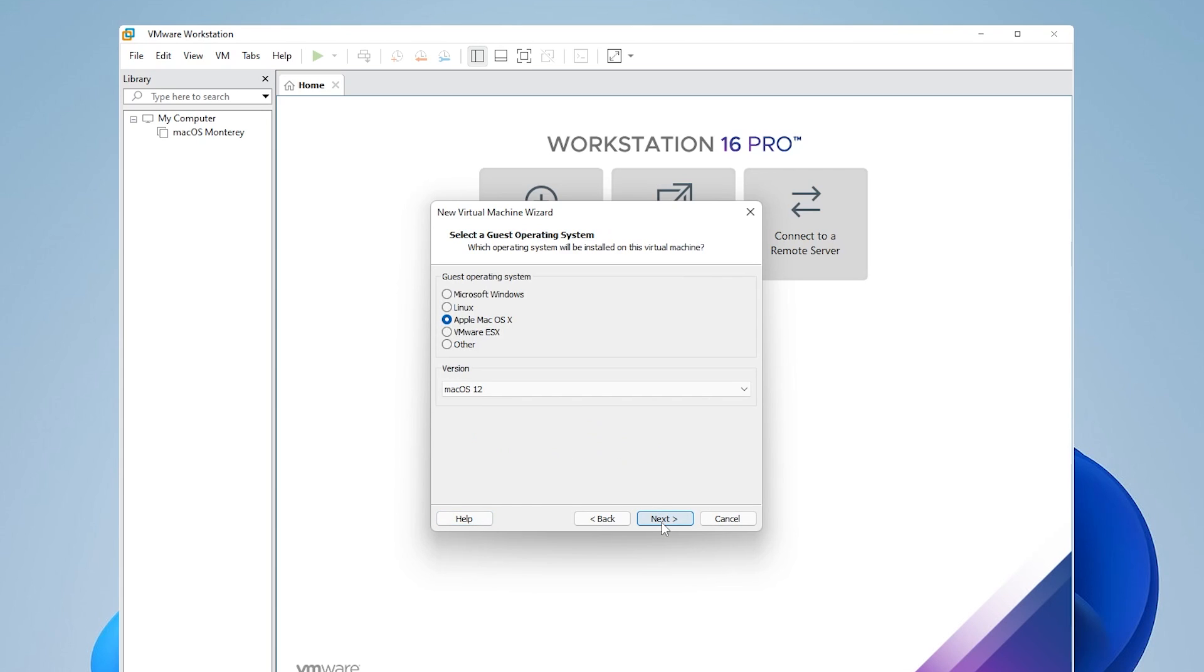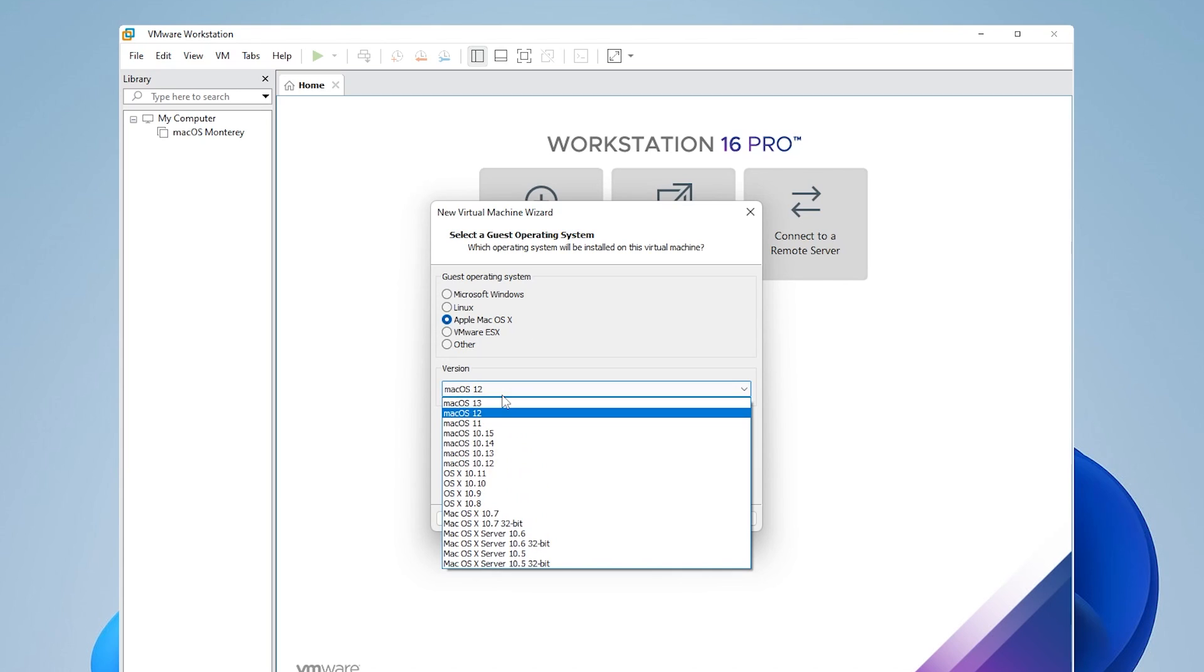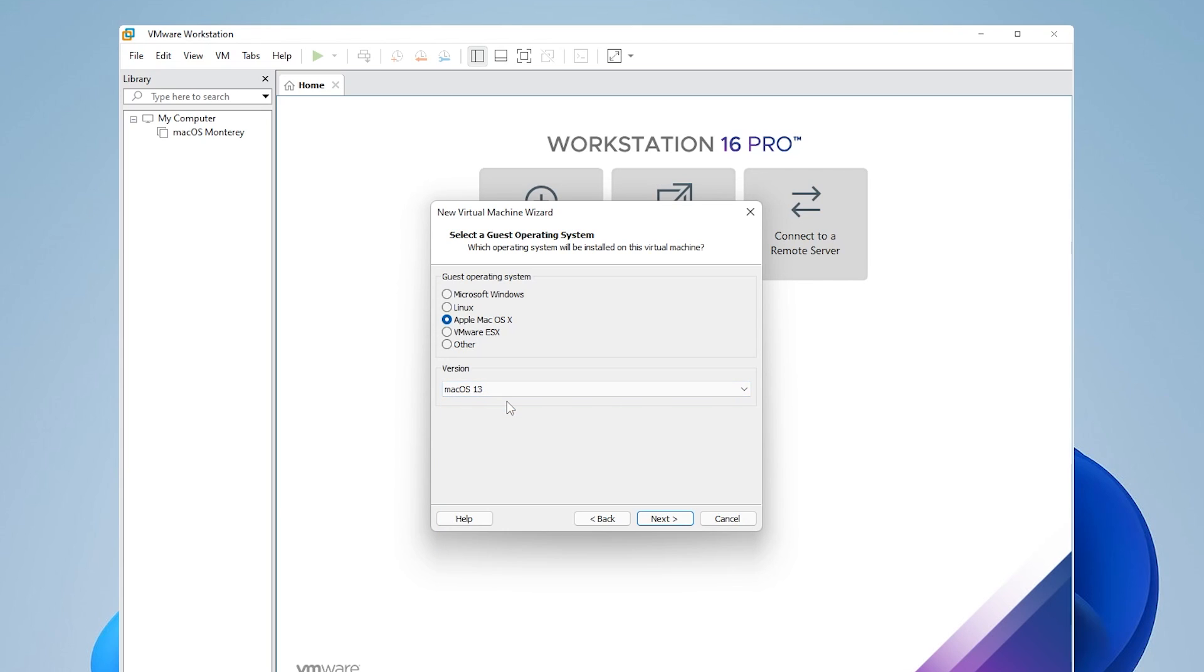And now you'll notice that you get the option for macOS X, which was not there before. After running the unlocker tool, it now appears. So we're good to go. We're installing macOS 13. I'm going to select that. I don't really know if that matters so much, but I'll be leaving that selected. And then we can go ahead and click on next.